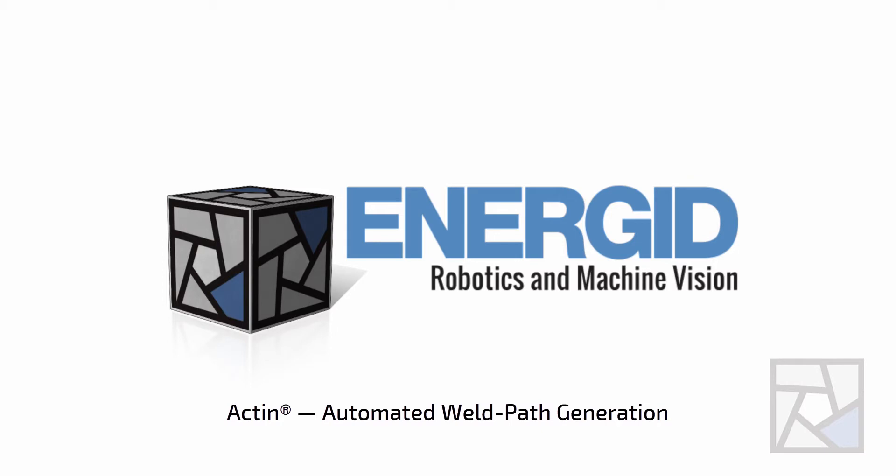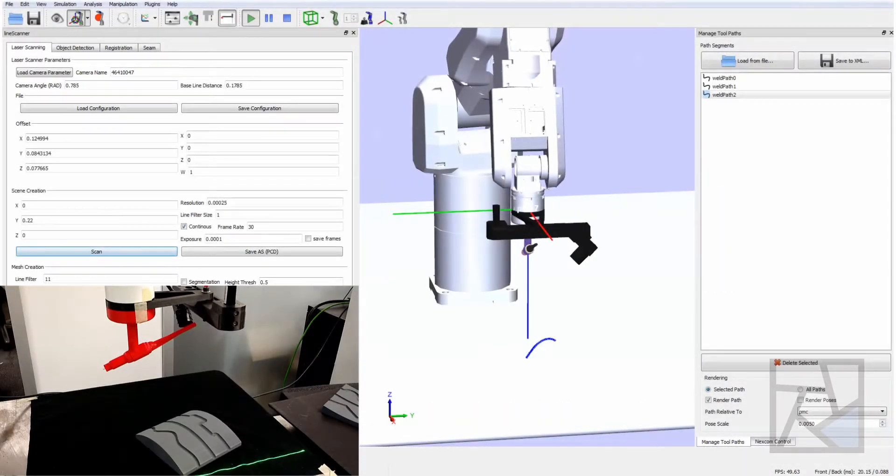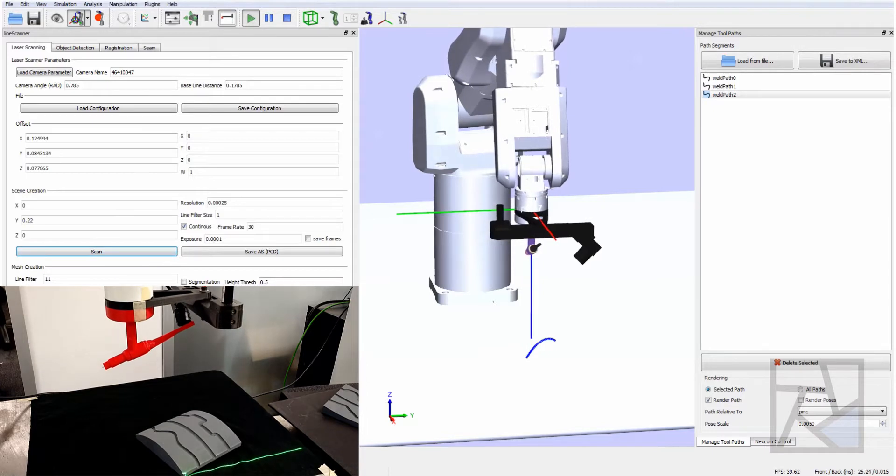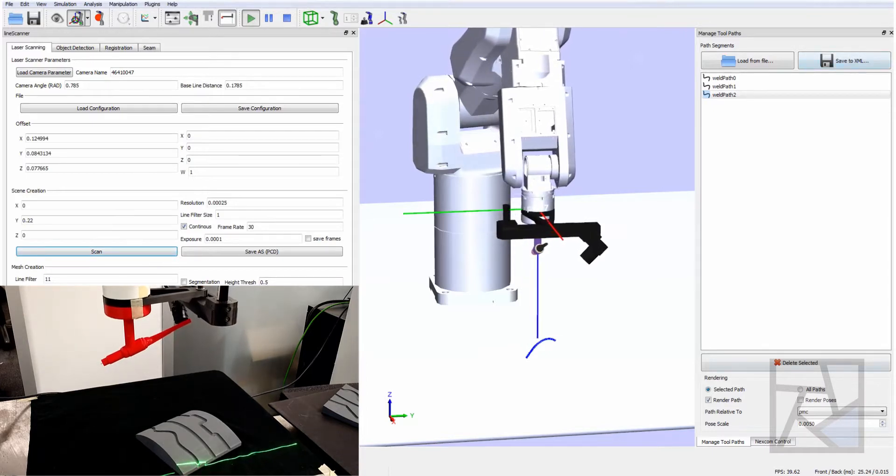This is Brett Lamone at EnerGid Technologies and here we're going to show our automated tool and weld path generation process.